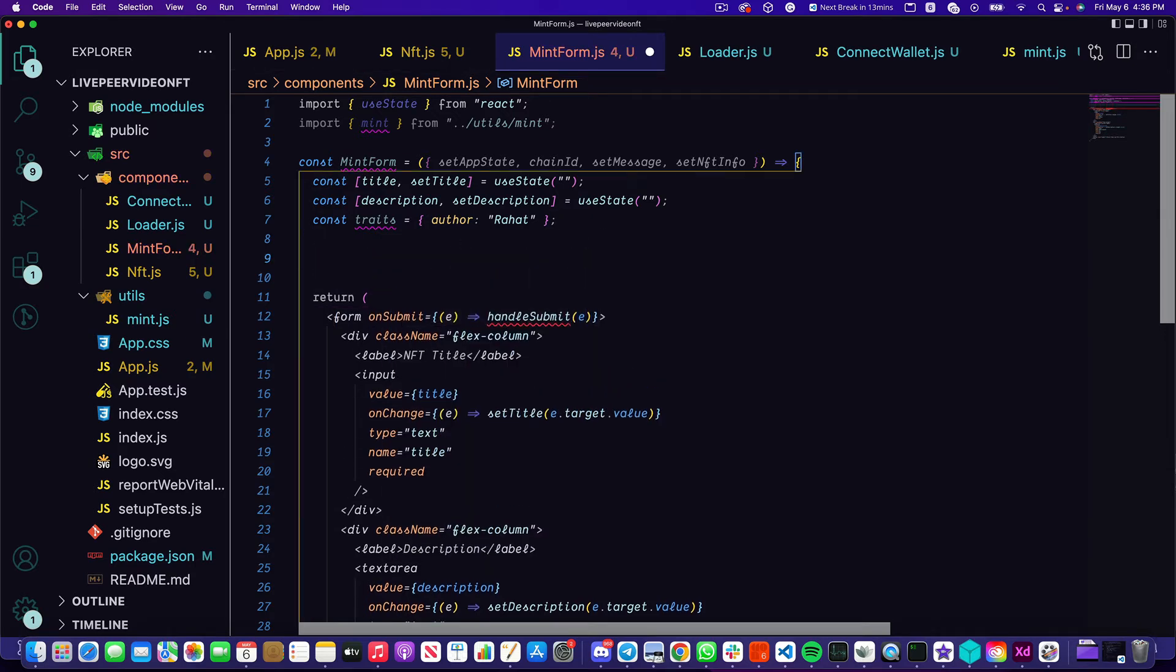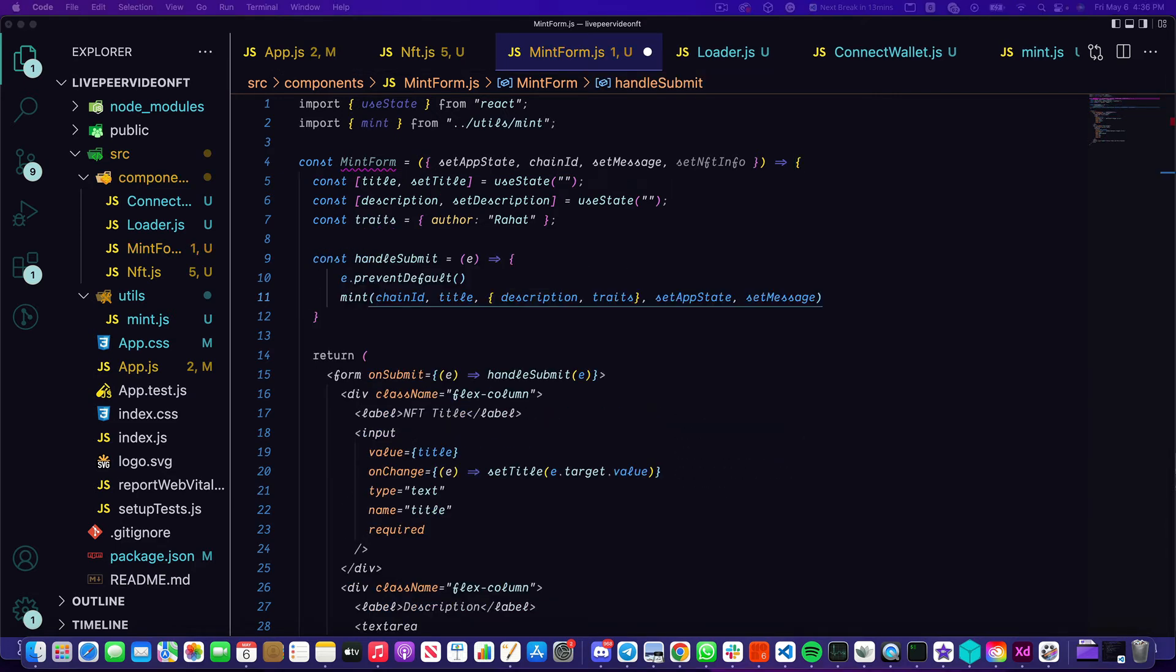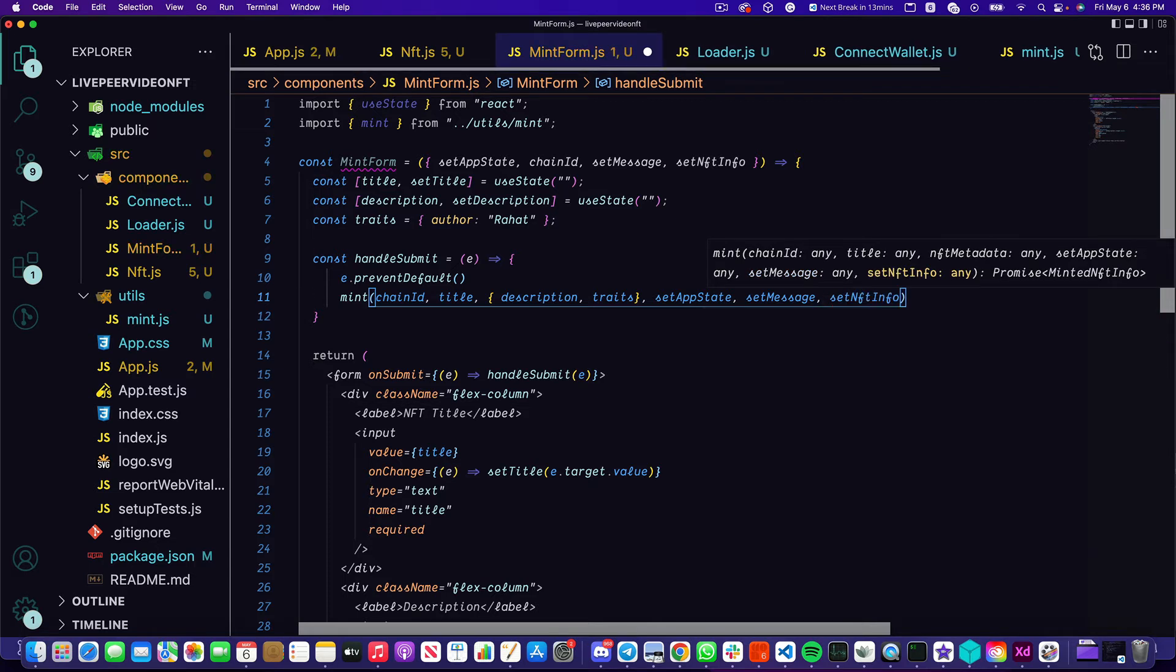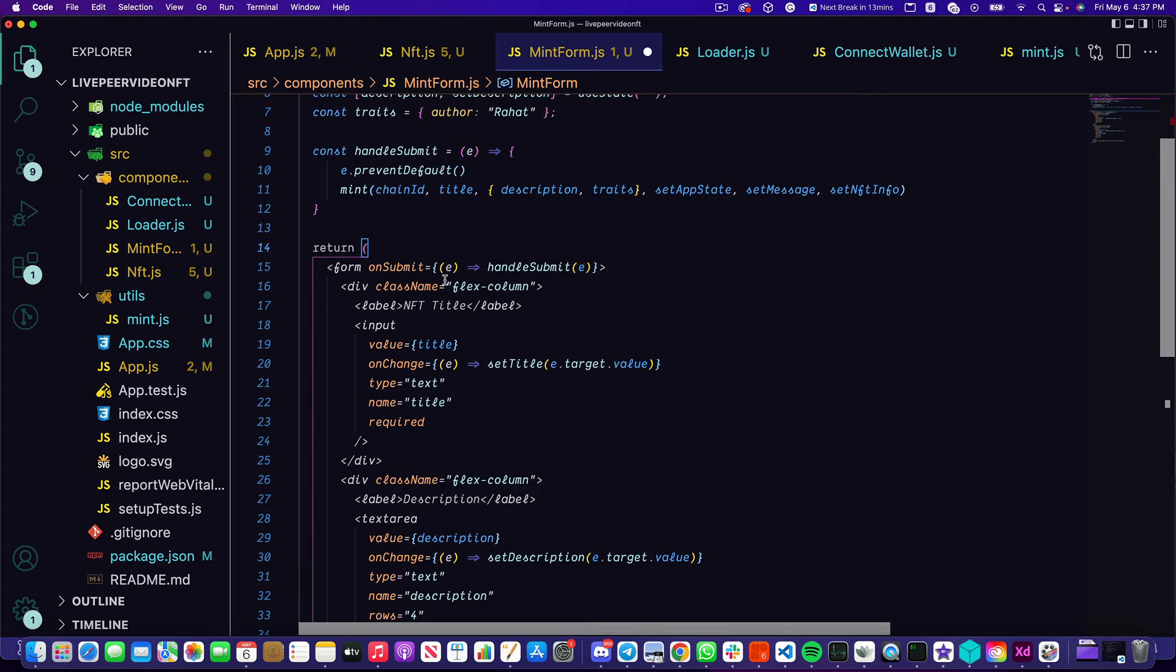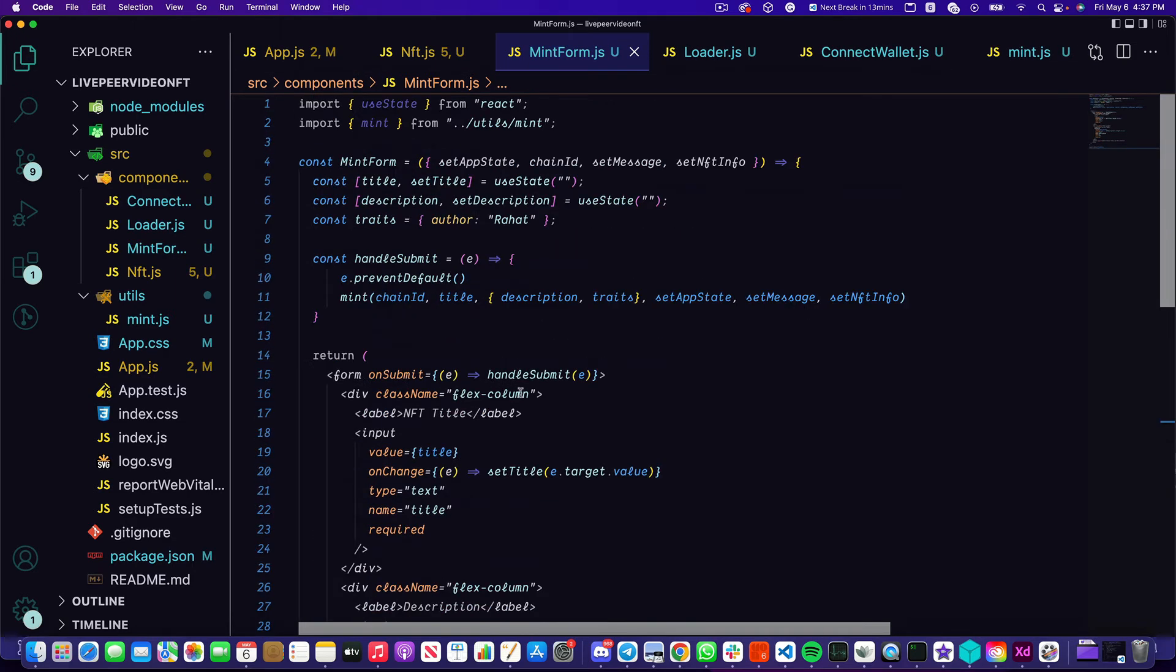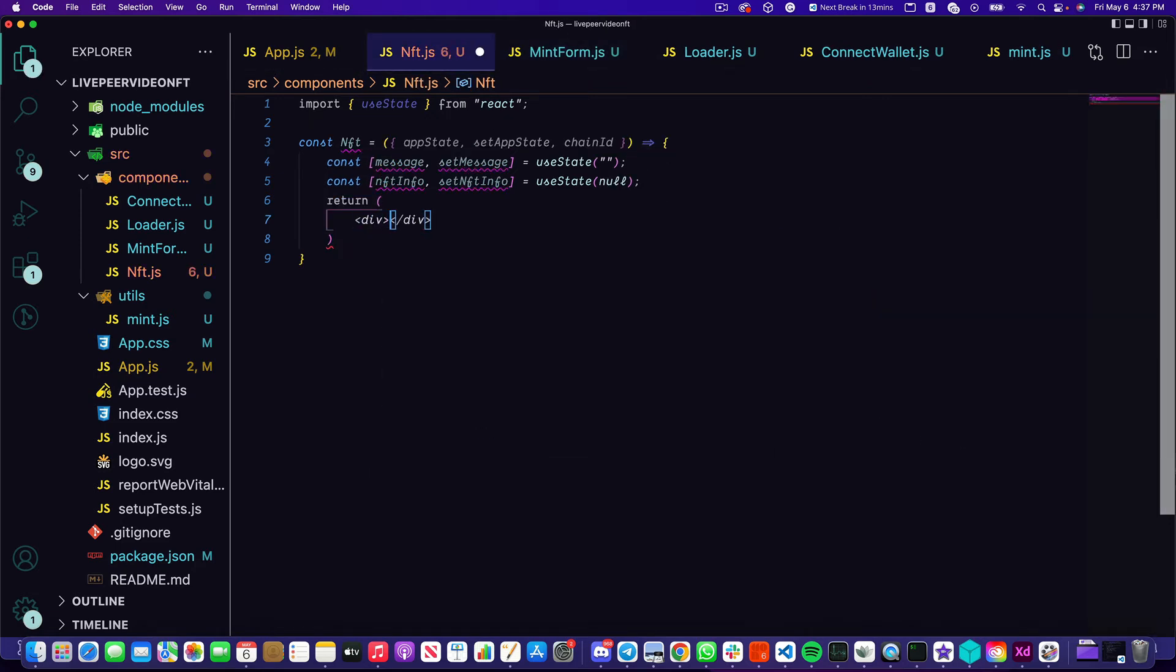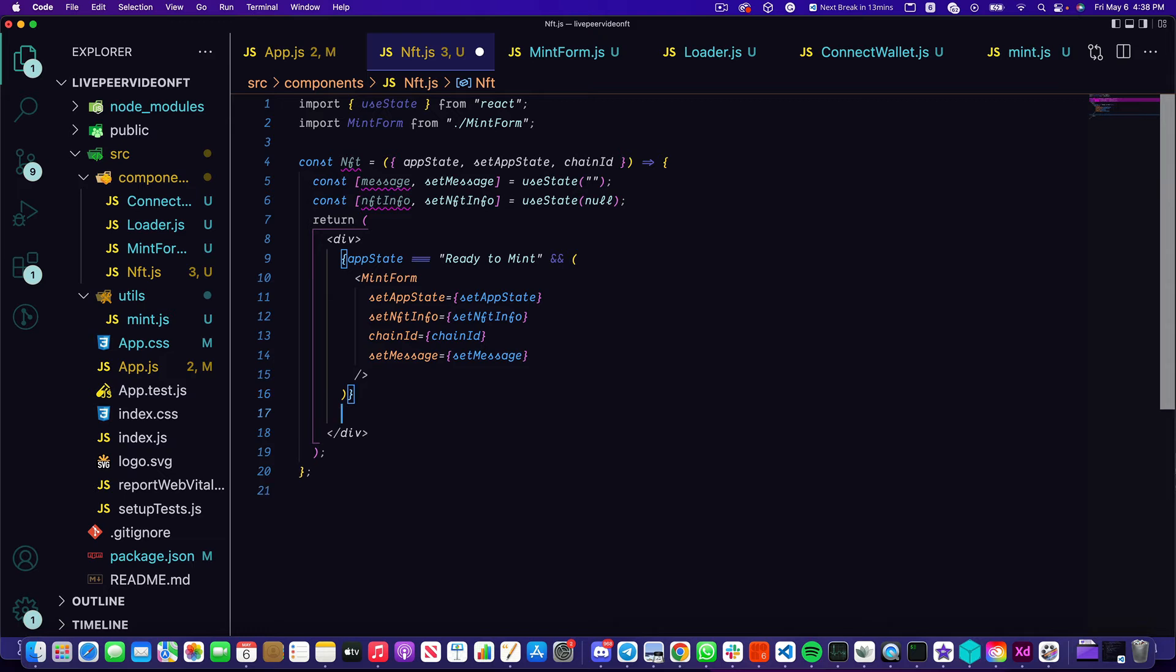On submit we're going to have a handleSubmit function which I wrote here. It's going to prevent the browser from refreshing, which is that e.preventDefault, and then the mint function is going to actually take the chain ID, the title, description, traits, as well as the three state setters that our mint function needs to fully hook up to the UI. Now with our mint form completed, let's go ahead and save this and make sure that we're actually exporting it out. Once it's exported, we'll head back over to nft.js and we're going to import it here. I want to make sure this mint form displays whenever the app state is set to ready to mint, which is the initial app state that we start off with after we're connected, and we're just going to pass down all the props that it needs.